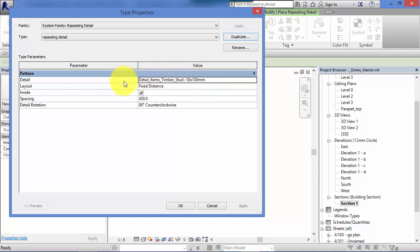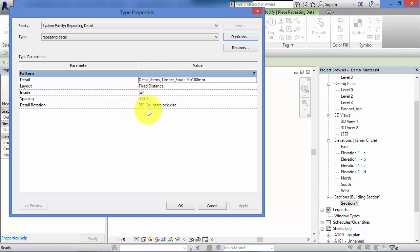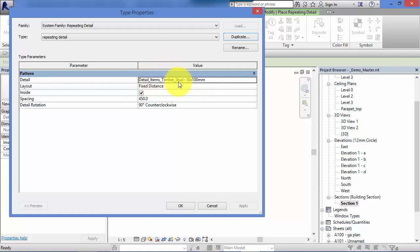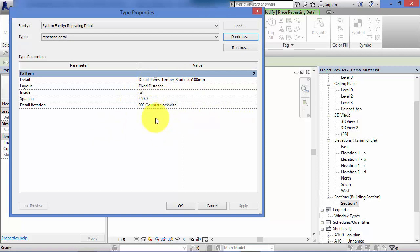At the moment it is pointing towards this particular family, this studwork here. We will leave it on that just for now. So here is the set of rules which determine how that particular individual component is repeated when you actually use the tool, when you move your cursor along as we saw before. These are the rules which determine how that works. We will run through how this all operates now.